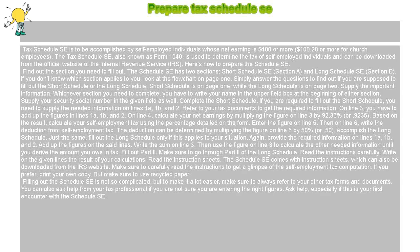Tax Schedule SE is to be accomplished by self-employed individuals whose net earnings are $400 or more, or $108.28 or more for church employees. The Tax Schedule SE, also known as Form 1040, is used to determine the tax of self-employed individuals and can be downloaded from the official website of the Internal Revenue Service, IRS.